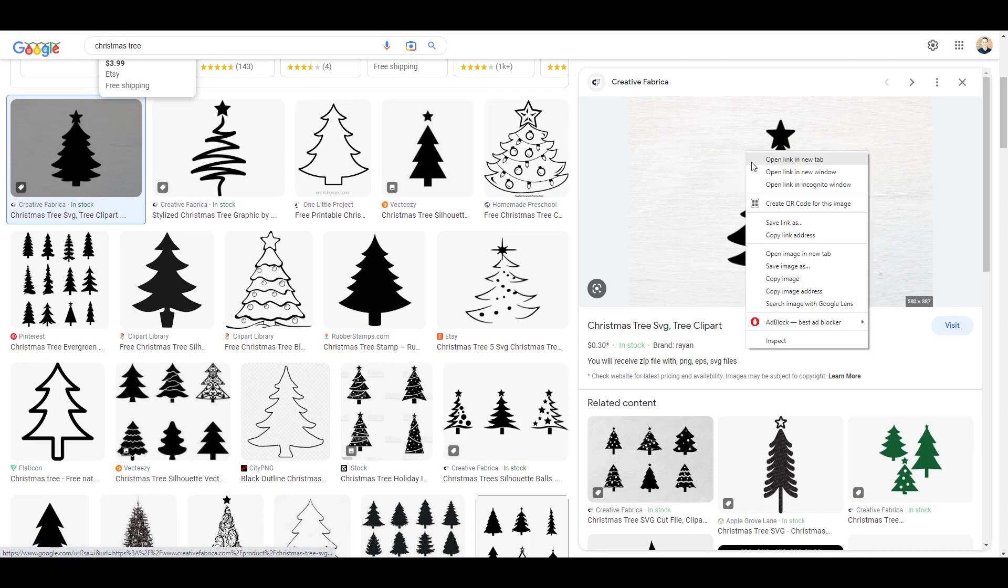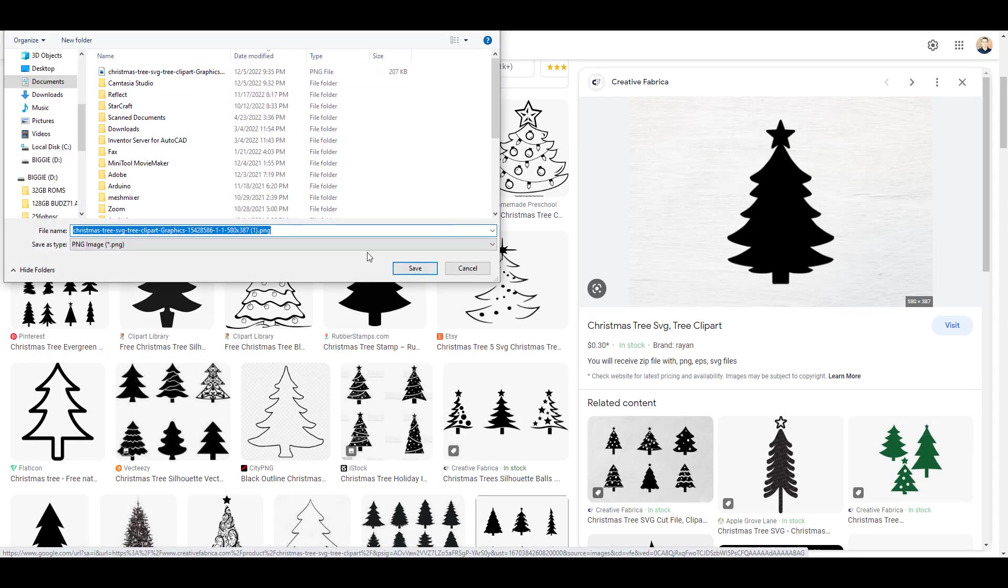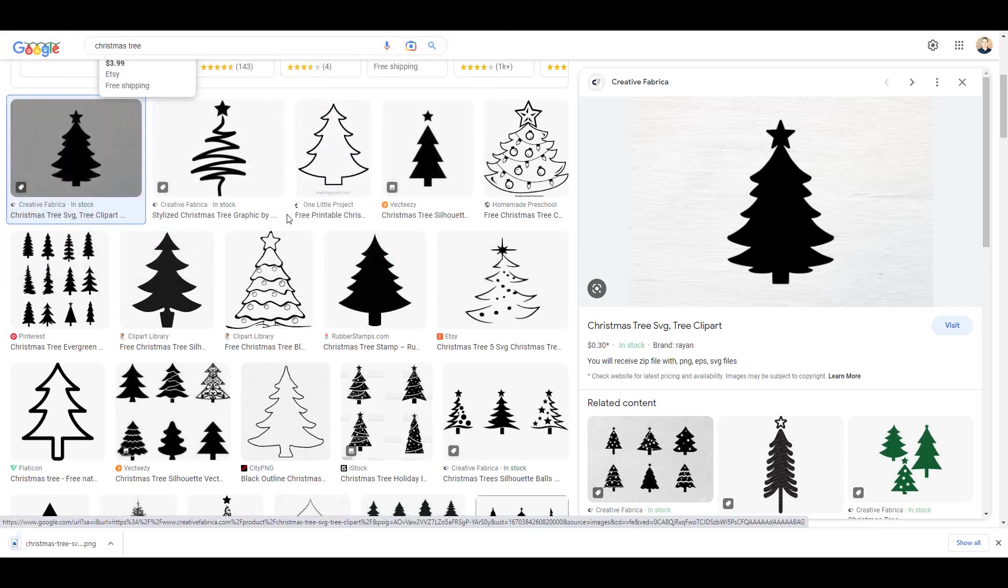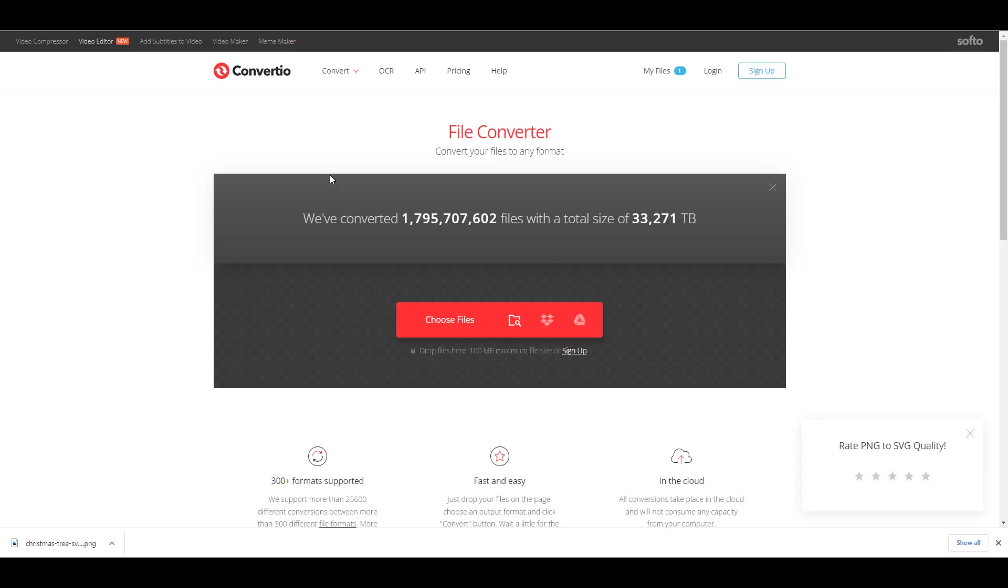I could then right click it, save image as, to get my image saved. And now we go to change it into an actual file that could get imported into TinkerCAD and created into an object. So we go to Convertio, which is going to allow us to convert that image into an SVG, which allows us to import it into TinkerCAD.